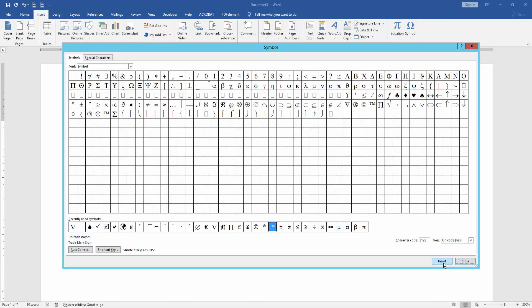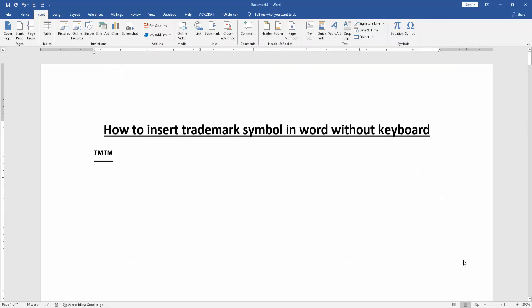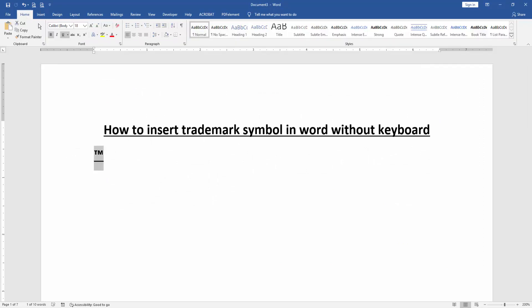Now we can see here we insert trademark symbol very easily. You can increase the font size or change the color.